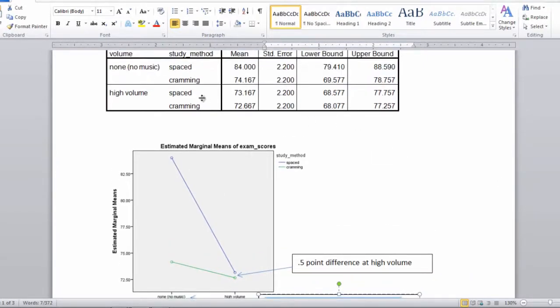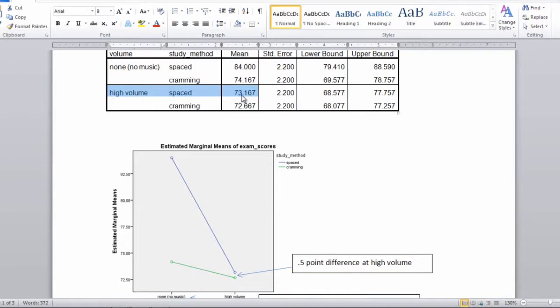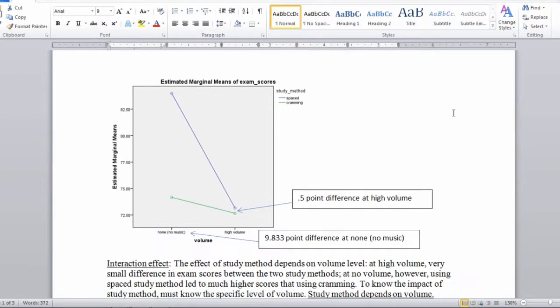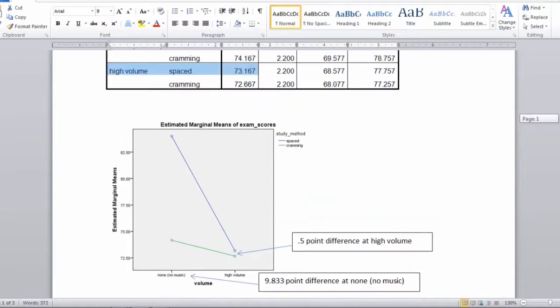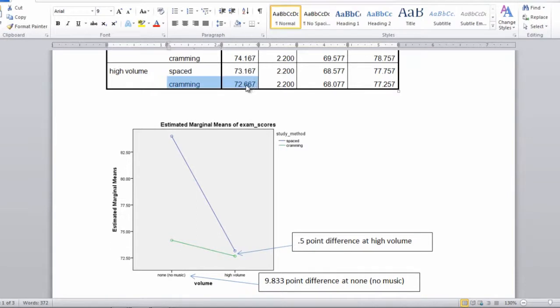And then these last two values here, we have high volume and spaced with a mean of 73.167. So let's see if we can find that. High volume and then the blue line spaced. Okay, so that is 73.167. And then finally we have cramming at high volume which is equal to 72.667. So that's the green circle here, cramming at high volume.